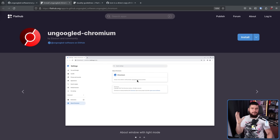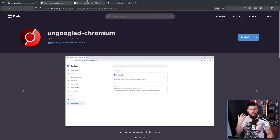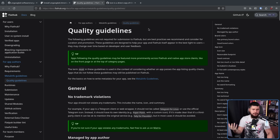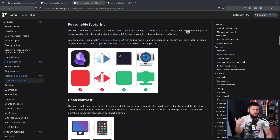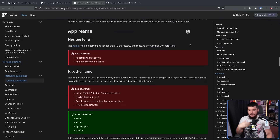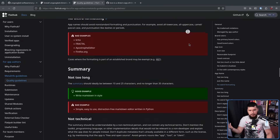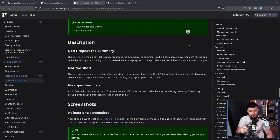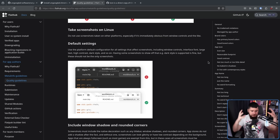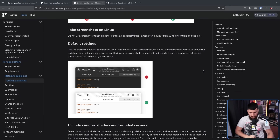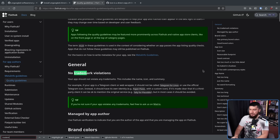I did a video on this back when it first started rolling out, but Flathub has been trying to sort of clean up the store and introduce quality guidelines, promoting applications that they feel have good quality listings — high quality icons, high quality names, good summaries, good descriptions, and all of the things they feel make a good application store. And one of those things is regarding trademark violations.